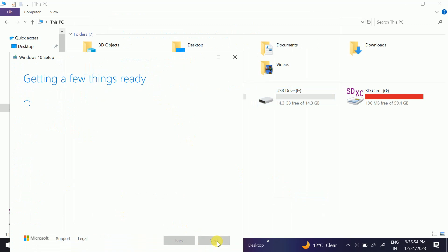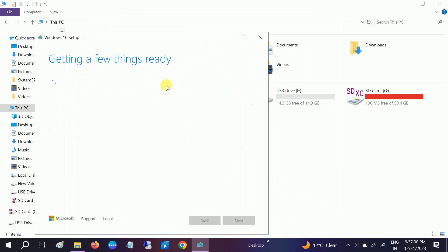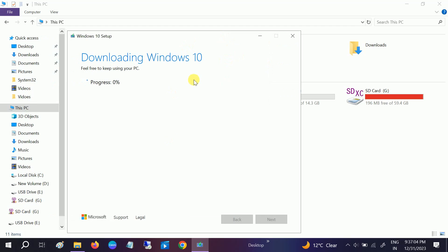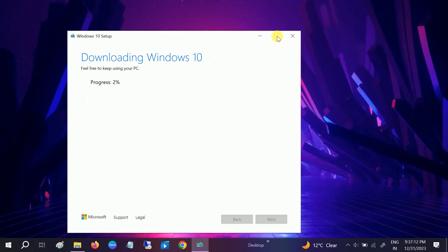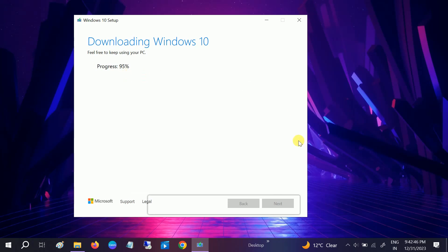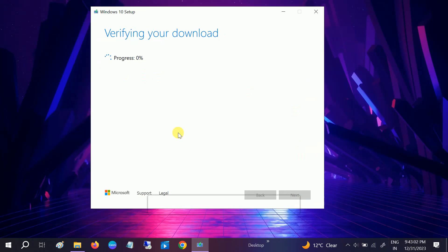This will automatically make the bootable pen drive. You don't need to use any third-party software in order to make a bootable pen drive. This is the process. Again this will go to 100 percent, so let me pause the video and I will show you once it is done. Now it's 52 percent, now 95 percent. Now it's verifying the download progress. Now progress is at 65 percent.